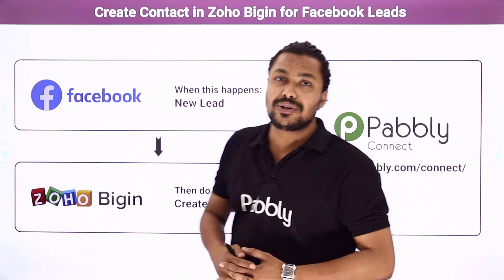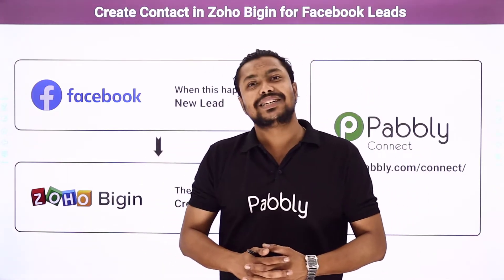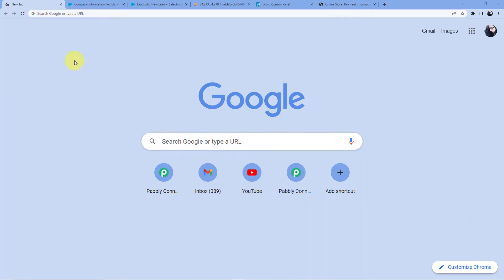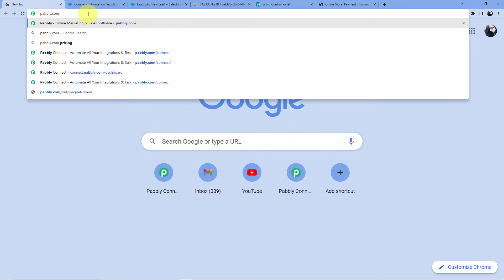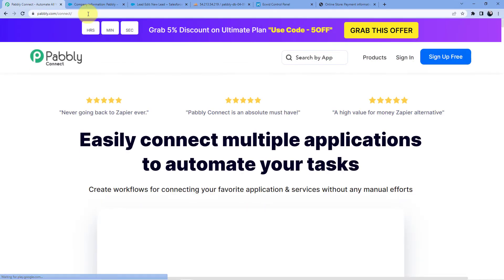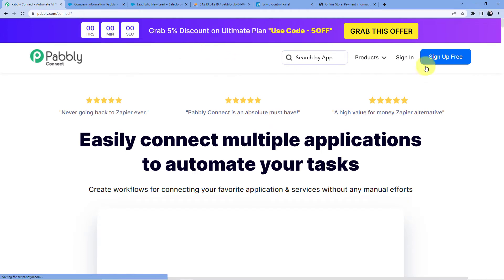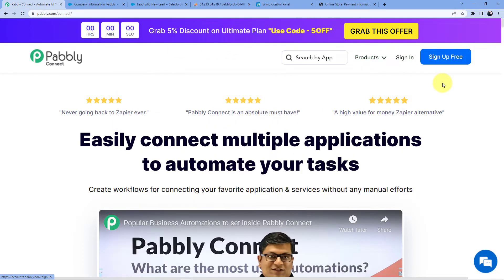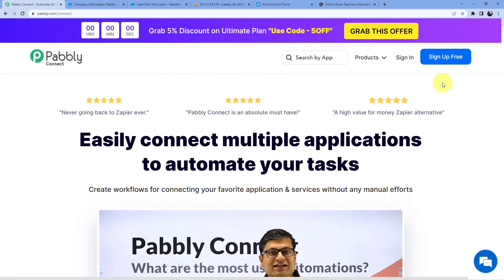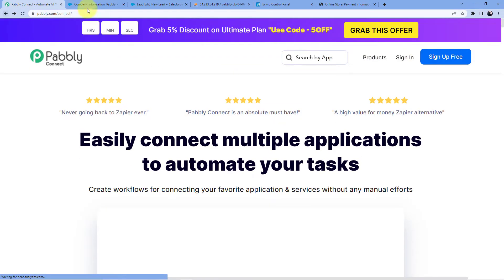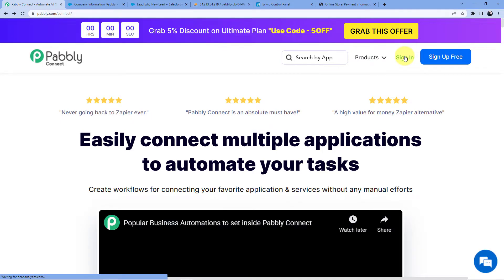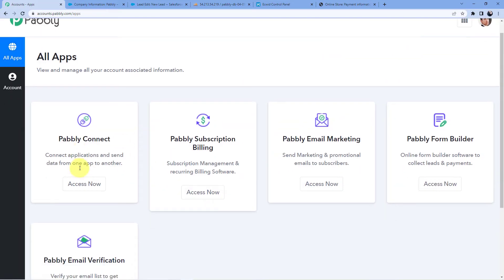Now if you want to learn how to do this automation, come with me to the screen. We have to go to the address bar and type in pabbly.com/connect, then press enter. You will see two options: sign in or sign up. If you already have an account you can sign in; if not, sign up — it is absolutely free and we are giving you 100 free tasks every month. I'm going to sign in since I already have an account, and click on 'Access Now' for Pabbly Connect.